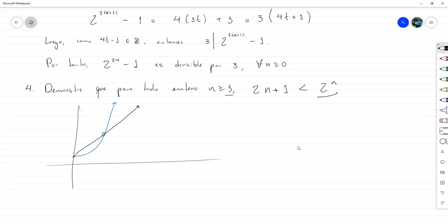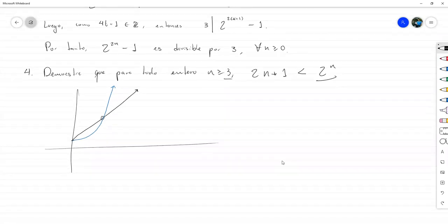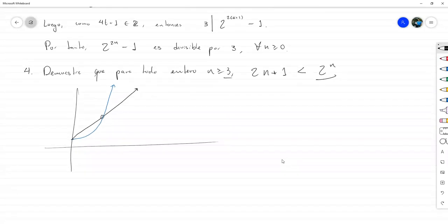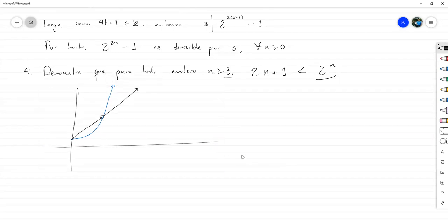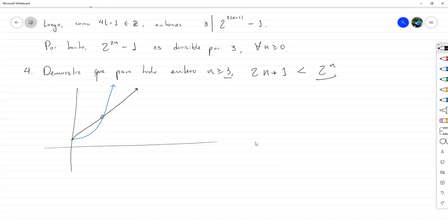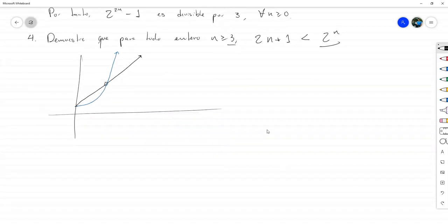Una gráfica nunca sirve para demostrar algo; simplemente sirve para dar una idea. Todo dibujo termina siendo un apoyo visual y no exactamente una demostración. En todo este parcial ni en la parte de lógica vimos un fundamento basado en imágenes, porque realmente no es válido hacer una argumentación así. Uno no demuestra con imágenes; las imágenes son apoyo visual que sirven para entender mejor una demostración.